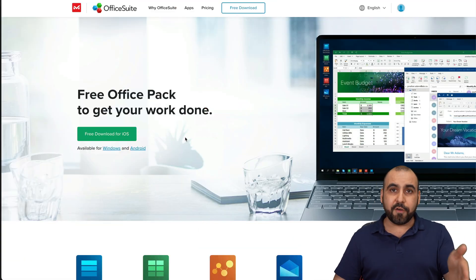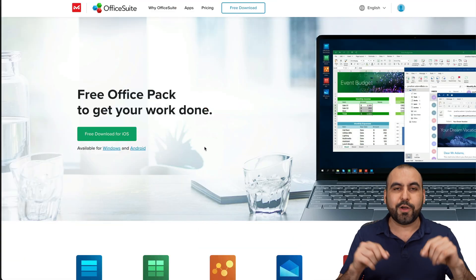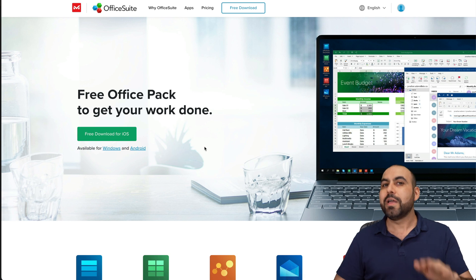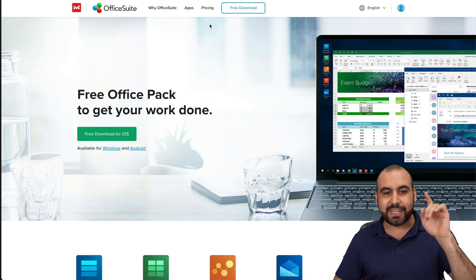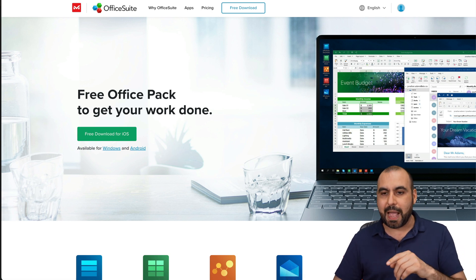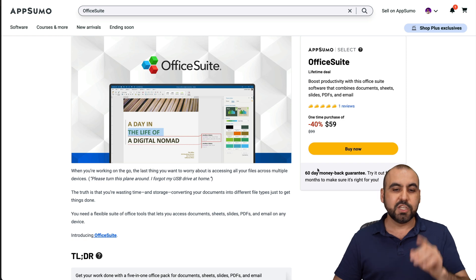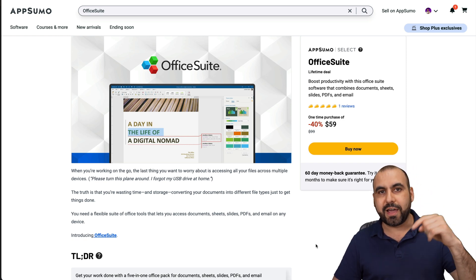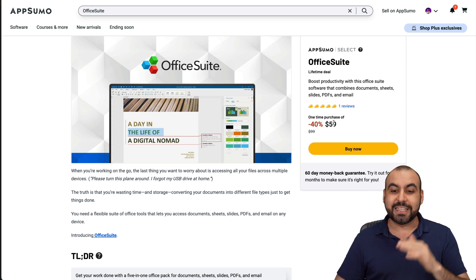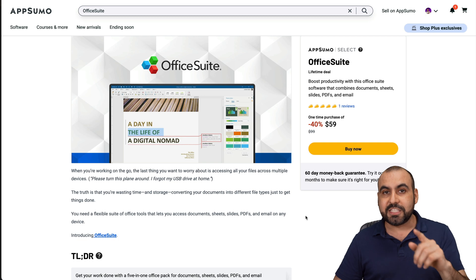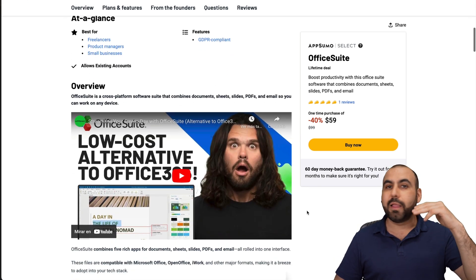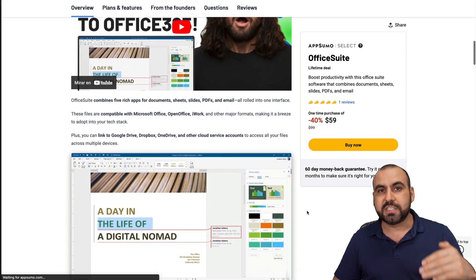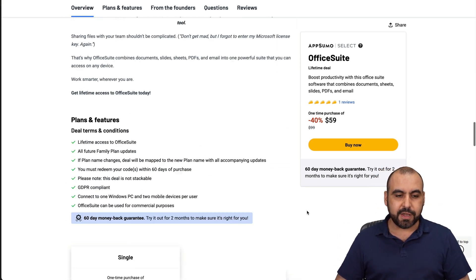The deal that I'm talking about is called OfficeSuite. And right now, it's on a lifetime deal. And I'm not talking about the deal that's on the page. It's another deal that's at AppSumo. So if you want to check it out, link will be provided in the description. It's $59, and it gets you access to the family plan.